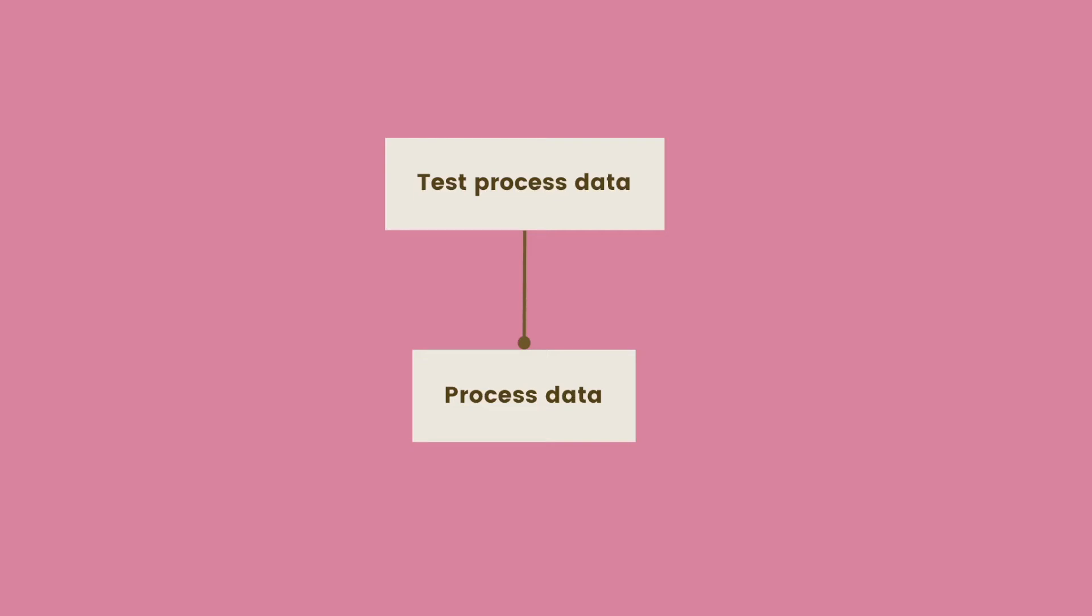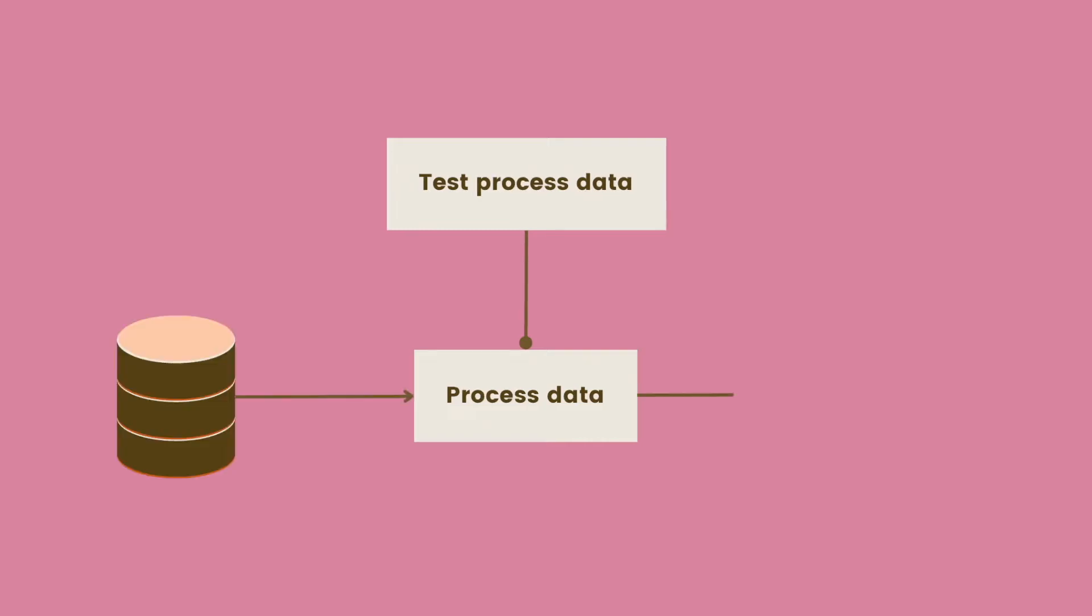In the previous video, we talked about the importance of testing your code to make sure that it works as we expected. However, in a data science project, there is more than just code, there is data.